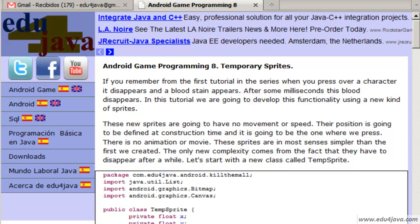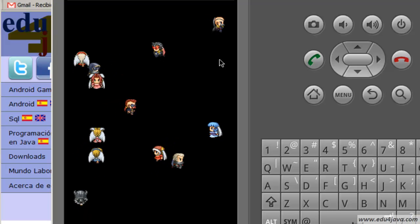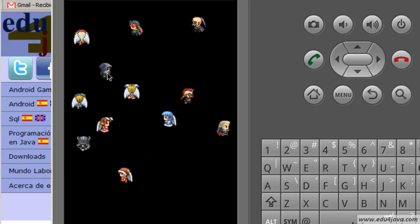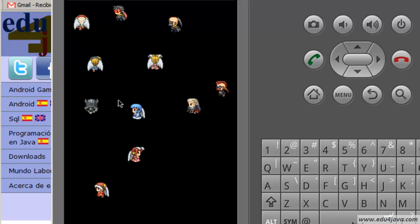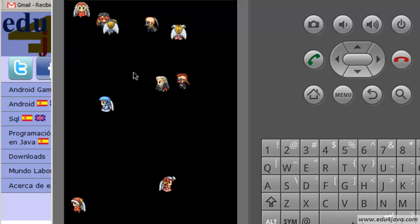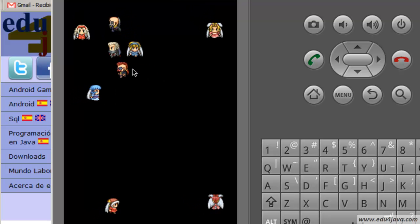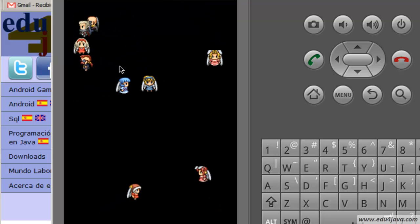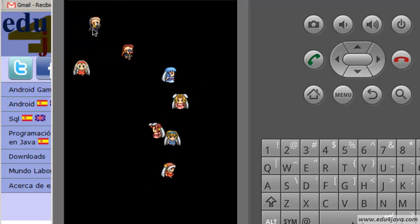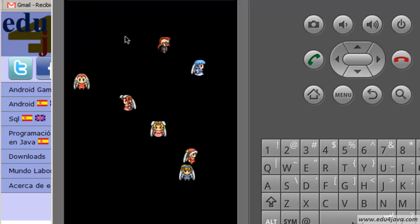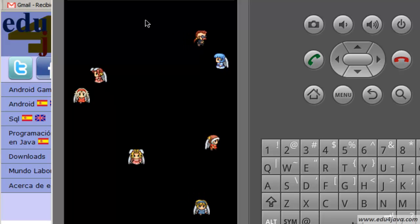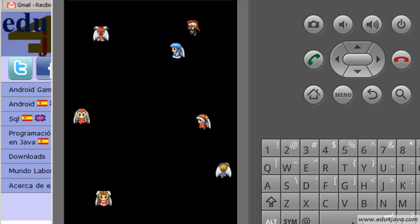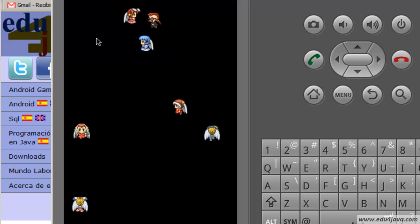If you remember, in the last tutorial we managed to make the characters disappear when we made click on top. But if you remember from the first tutorial when we clicked on top of any of them, there was a blood stain. This blood stain is what we are going to do now in this tutorial.